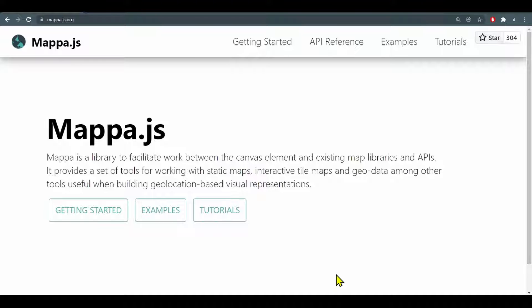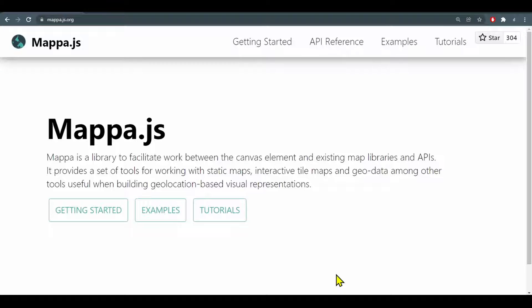It provides a set of tools for working with static maps, interactive tile maps, and geodata. That's right, so you can draw things on the maps based on their latitude and longitude and other characteristics.